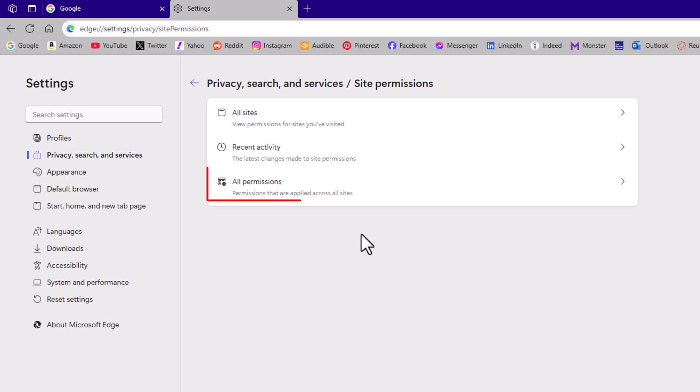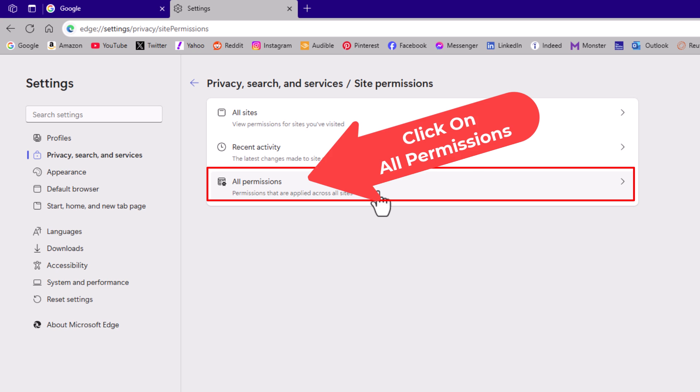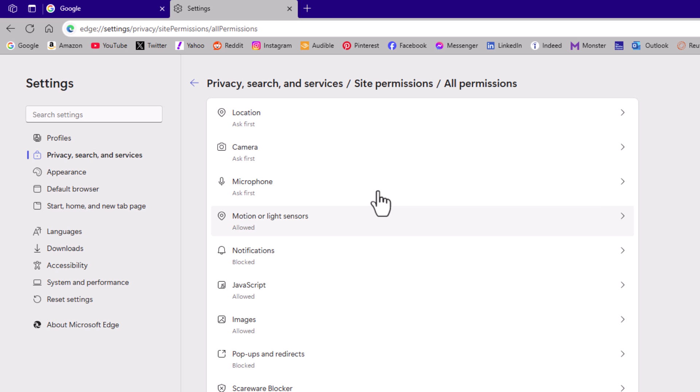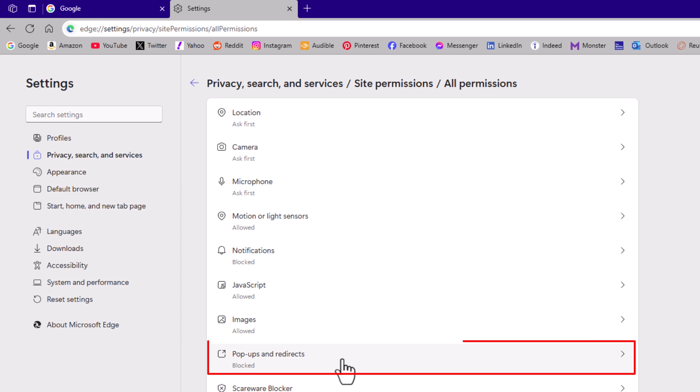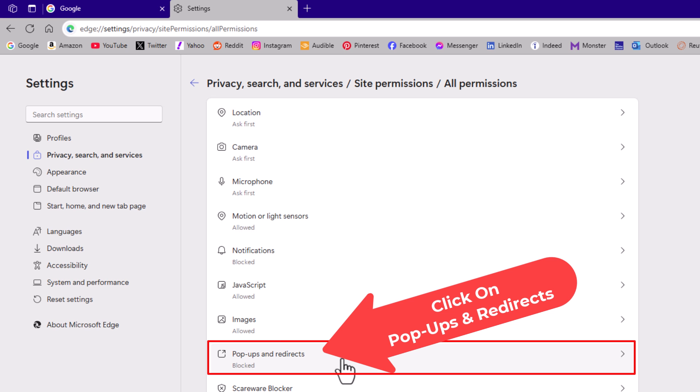Then you want to click on all permissions, and then right down here, pop-ups and redirects. I'm going to click on pop-ups and redirects.